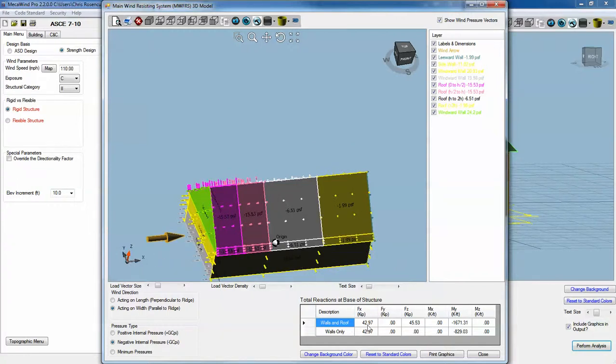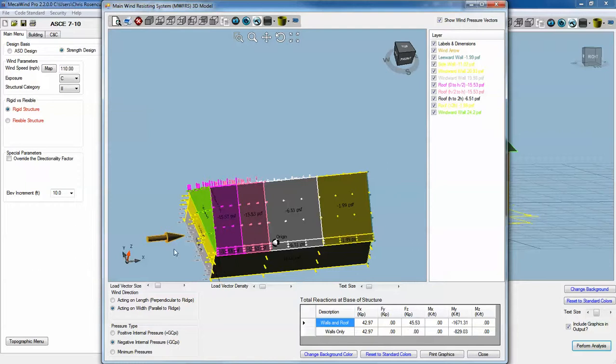We've got a force in the X, nothing in the Y. Y in this case is perpendicular to our wind direction. We've got a force in the Z, which is vertical, a moment about the Y, and the other two moments are zero. The reason we have FZ and MY is because we have uneven pressures across the surface of this roof, so it creates some moment.